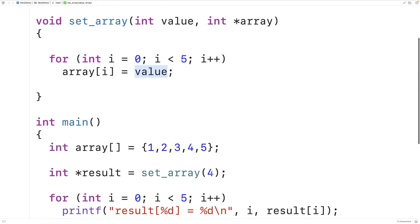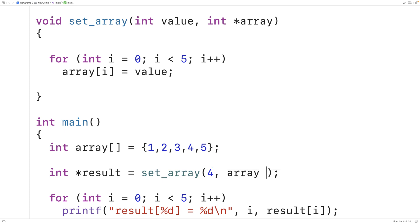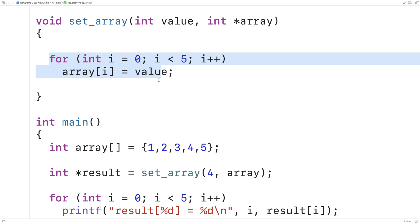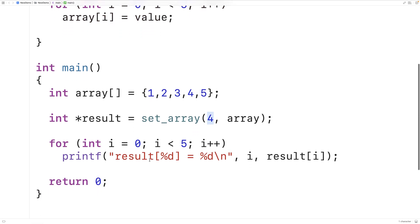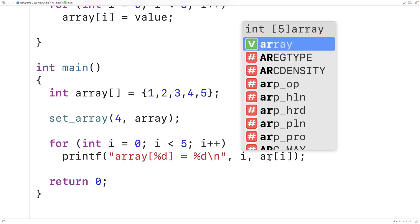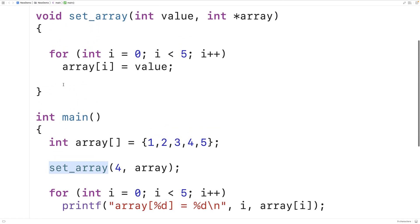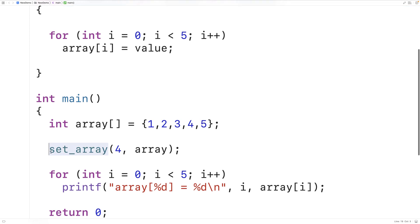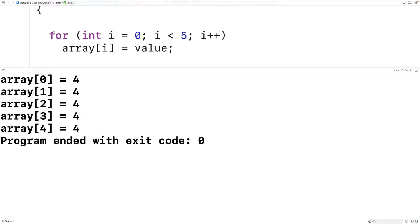Down here when calling `set_array`, we supply 4 as the first argument, and as the second argument we supply a pointer to the array — when we provide `array` it decays to a pointer. `set_array` loops through and sets all array values to 4. We print using `array` directly now and no longer need to store anything into `result`. `set_array` is now a void function. We save, compile and run this, and now we see that all array elements have been set to 4. This is what we more typically see.